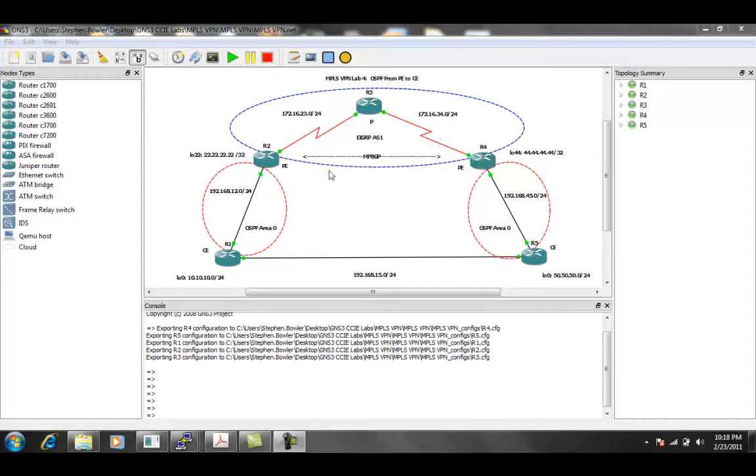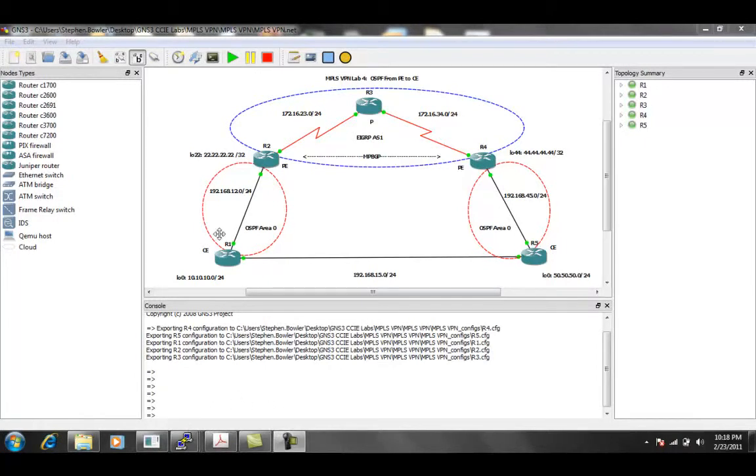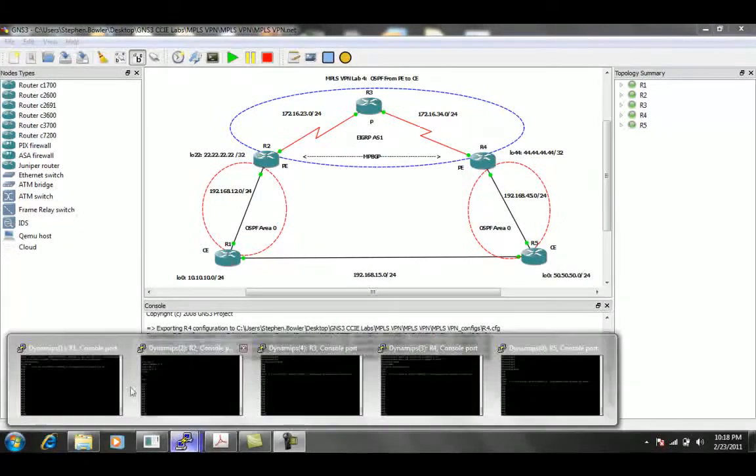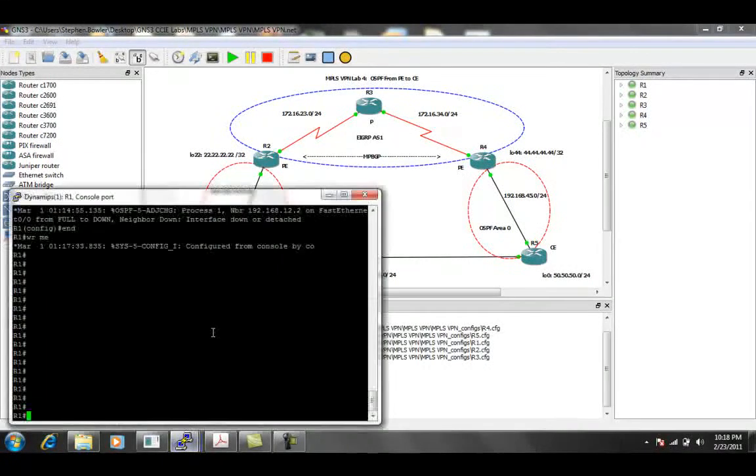So the first thing that I'm going to do is I'm going to go onto the customer edge routers and I'm going to set up OSPF as the customer edge routing protocol. So let's get into router one.